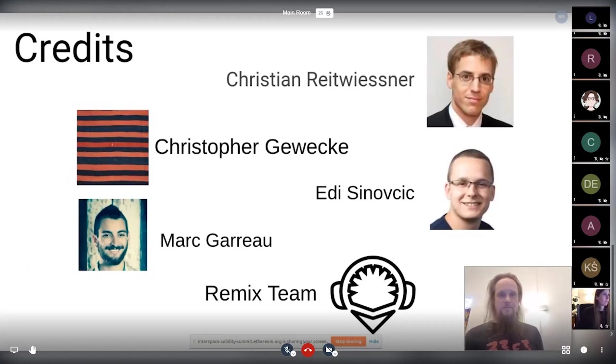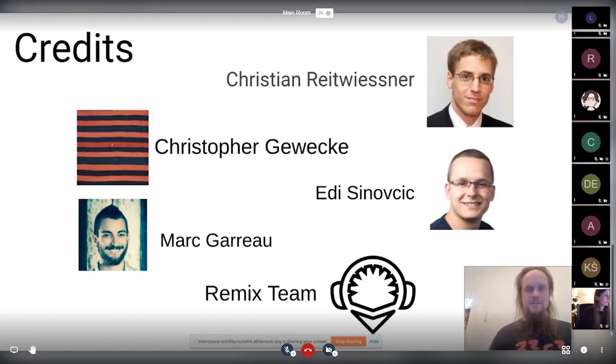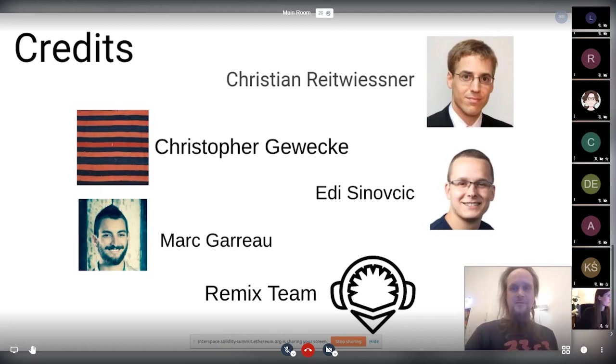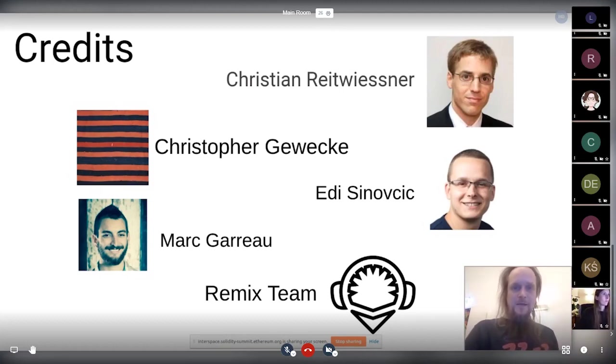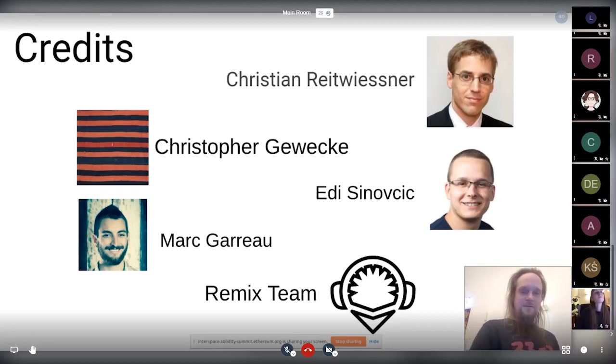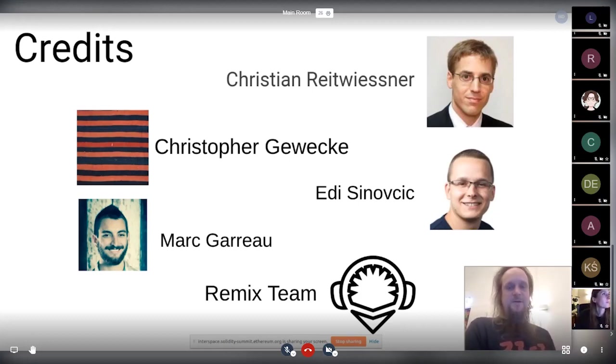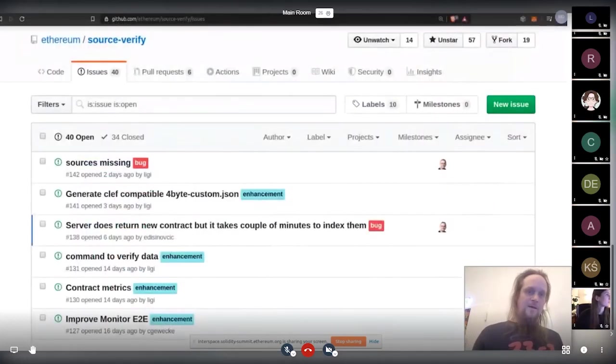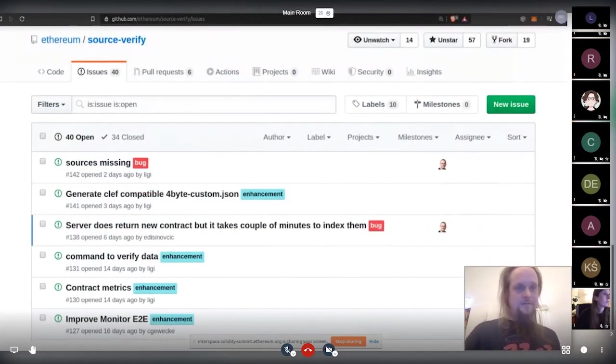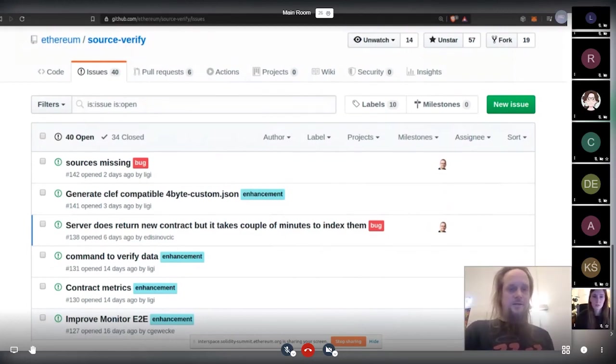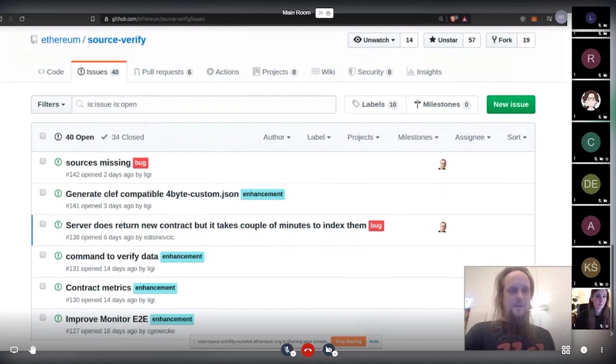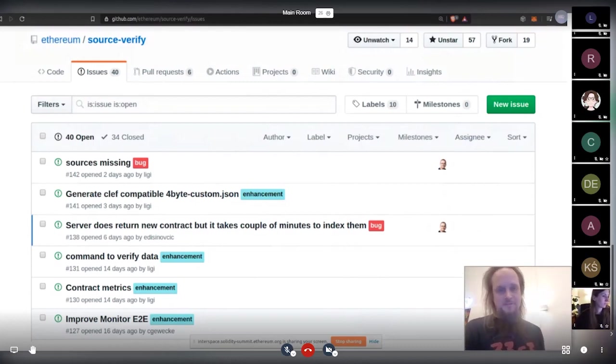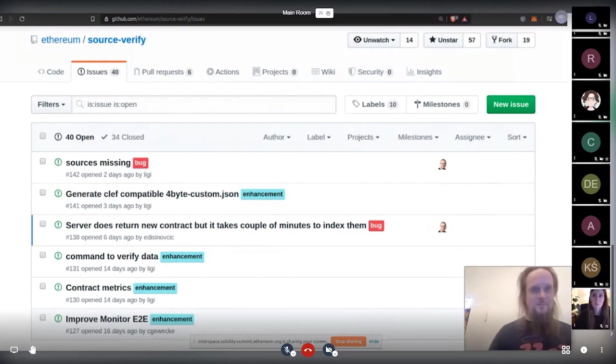Credits like who are basically we. Christian Reitwiessner is now a system in driving force on that. Thanks for that. Christopher and Edie wonderful work. Mark also and Remix team big up because they integrated that already very fast and wonderfully to test at all. You could also join like we have a source verify repo. Just join there and grab some issues, create some new ones.